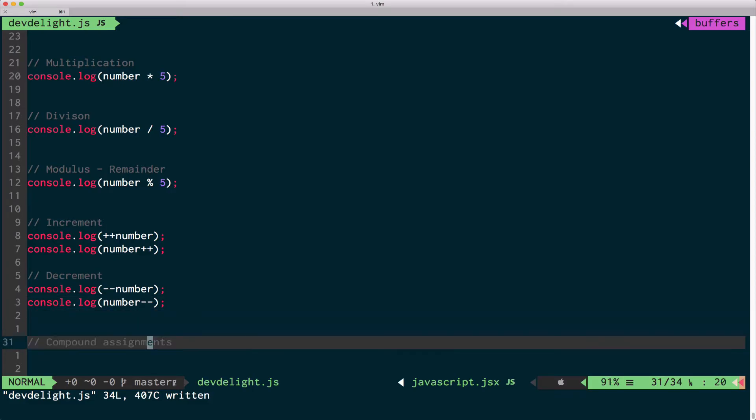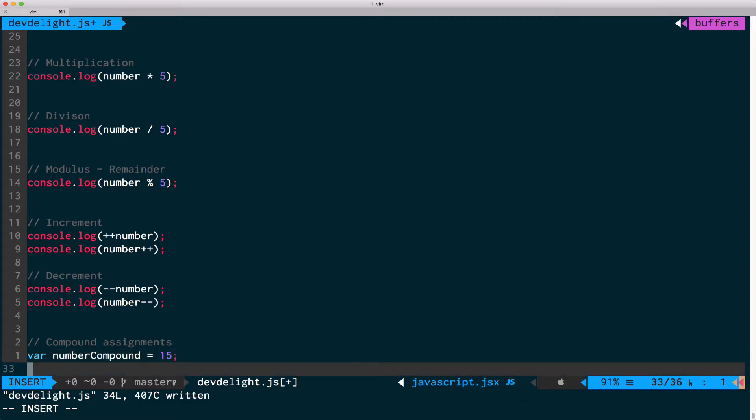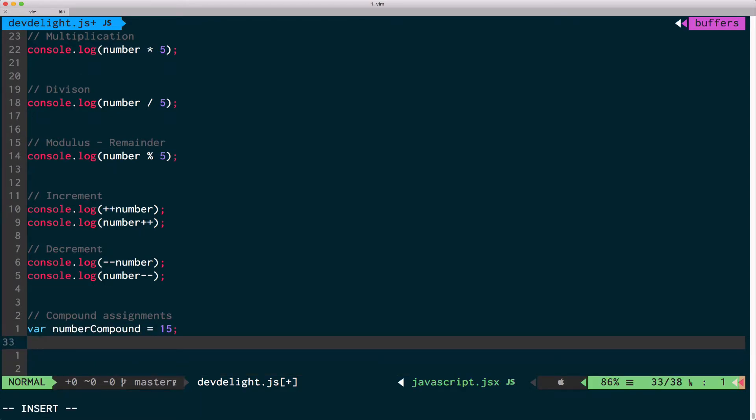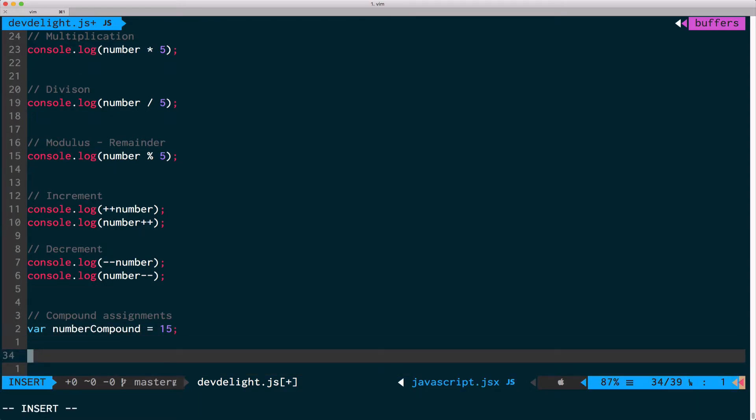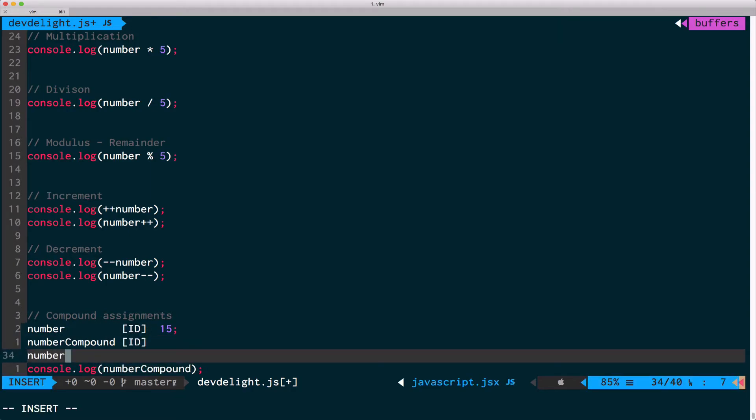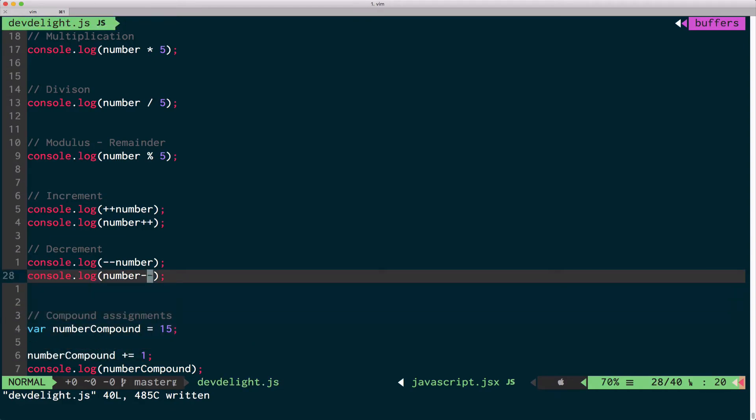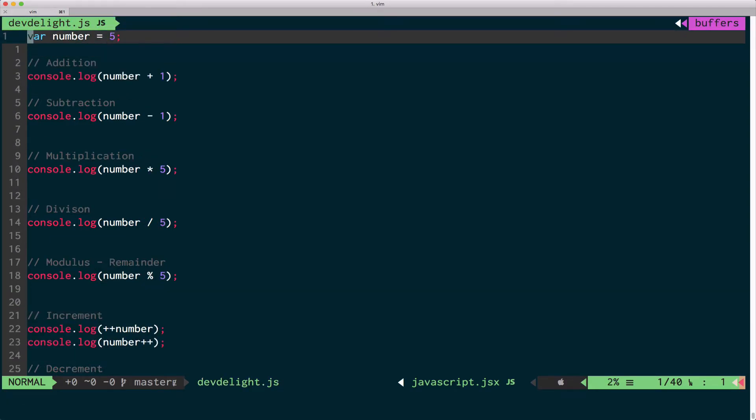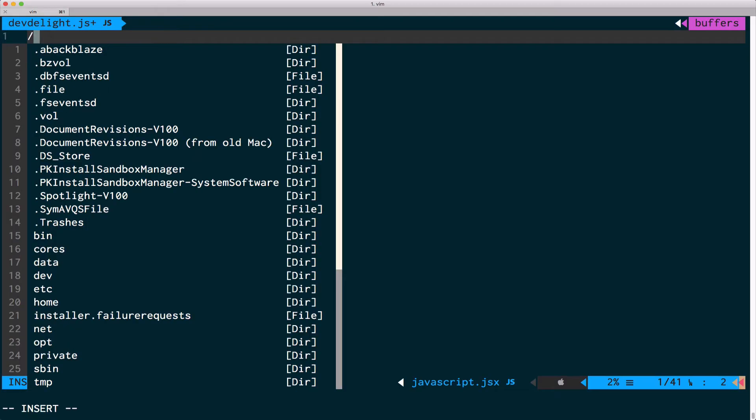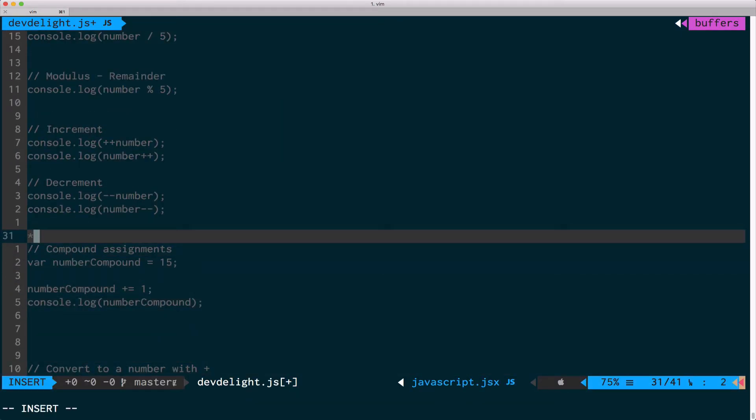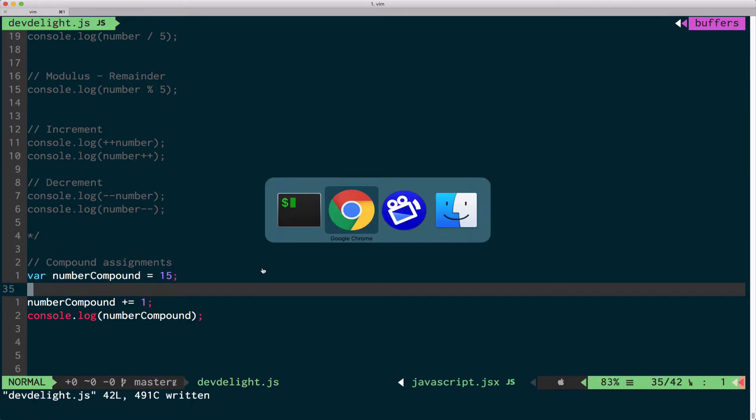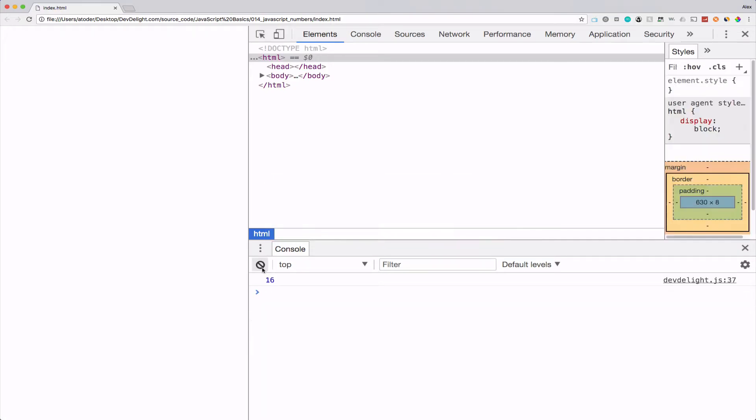Now you can also do compound assignment. For example, if you wanted to add one to number compound, you could just do the following. So this adds 1, 2, 15. Let's comment all of this out before the printout, 16.